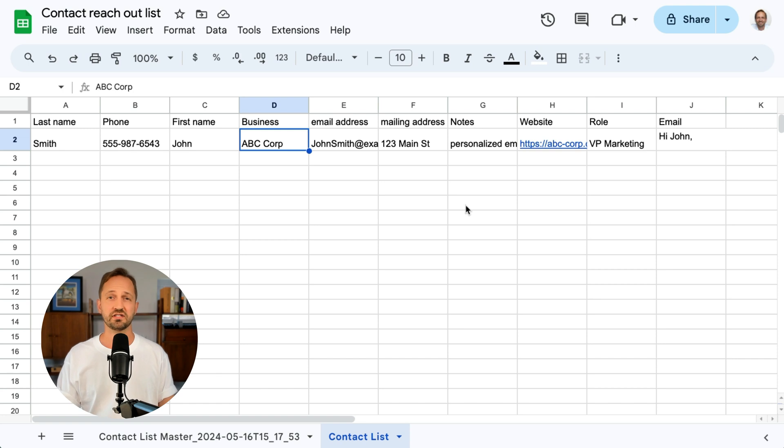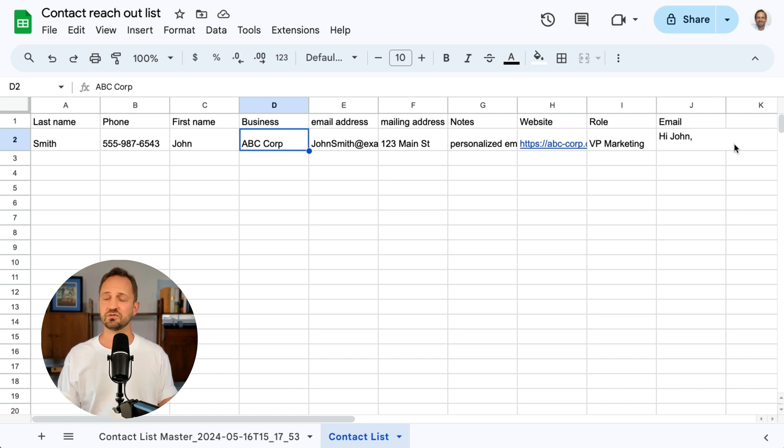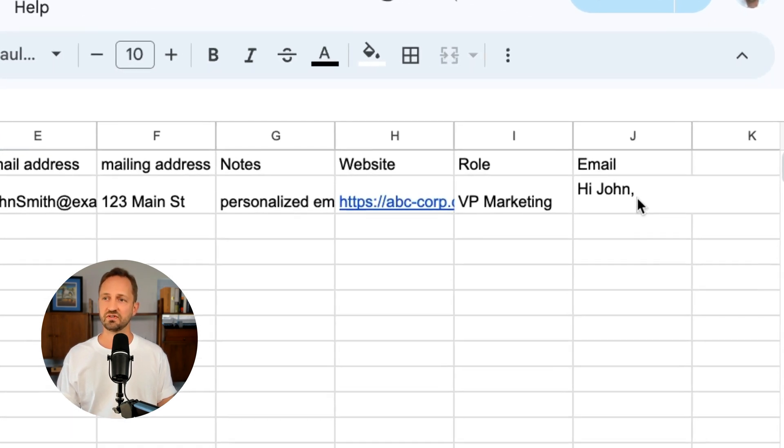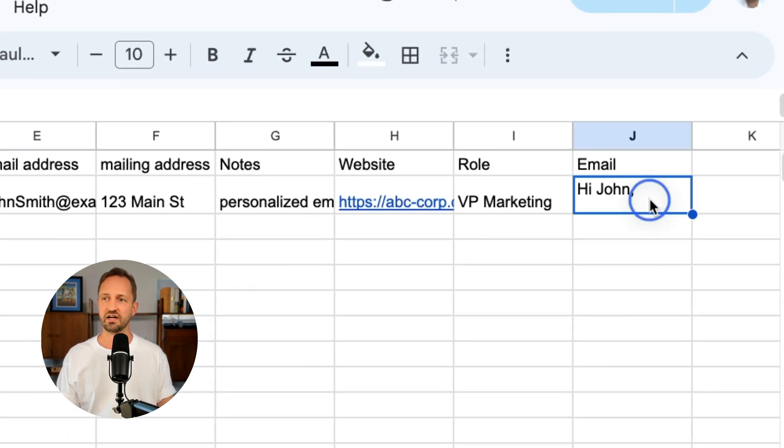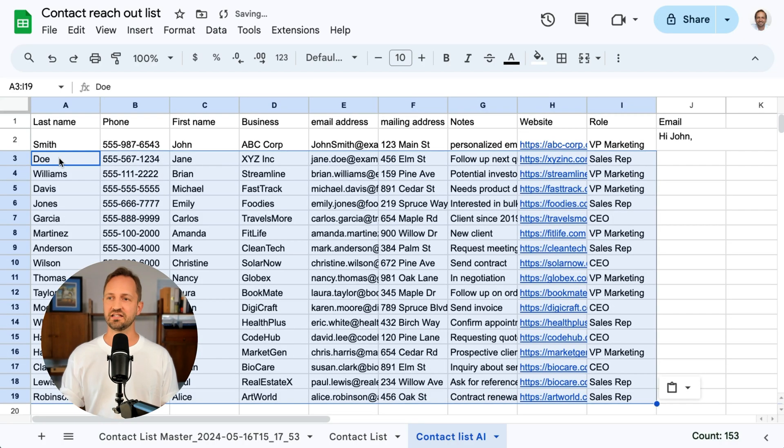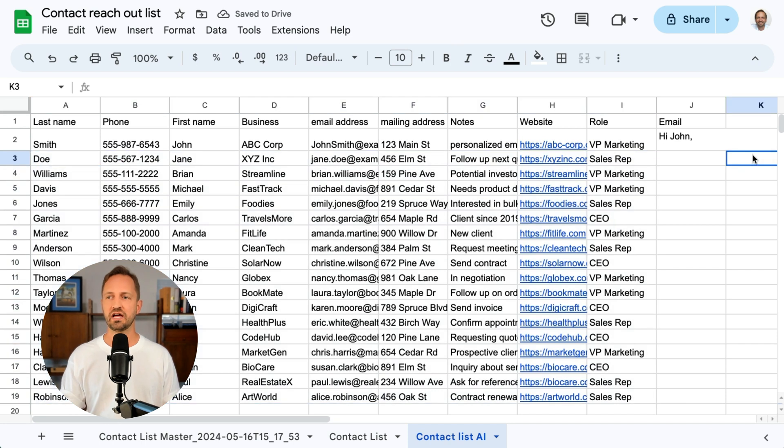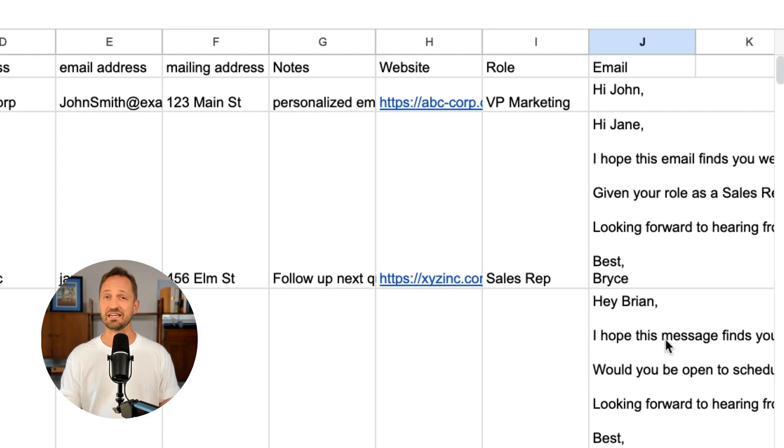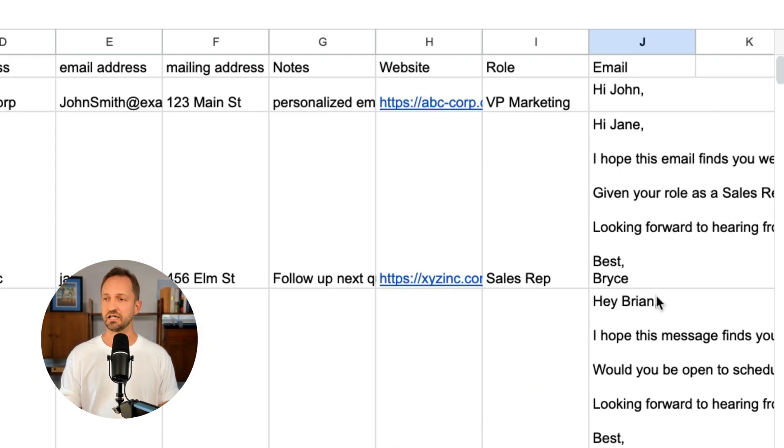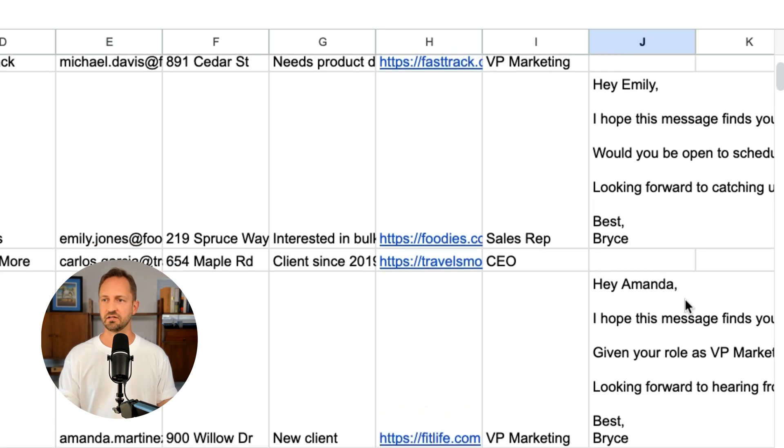So what does this look like in Google Sheets? Well, you've got that filled out here in its own cell. Not bad. So now when I add new contacts into the sheet, the Zap will run, send it to ChatGPT, and then the emails appear. Amazing.